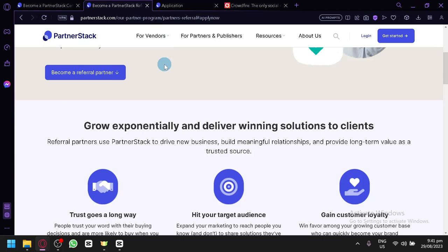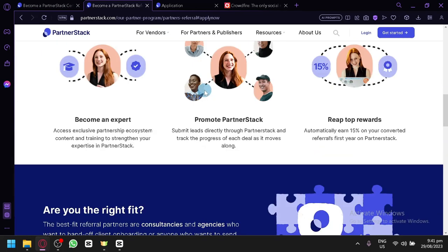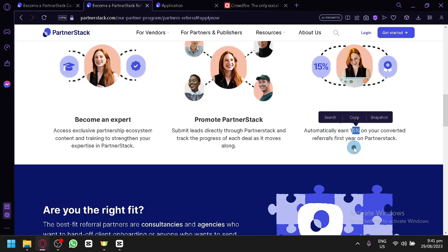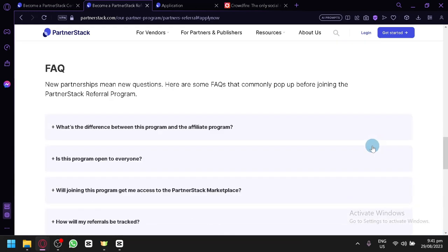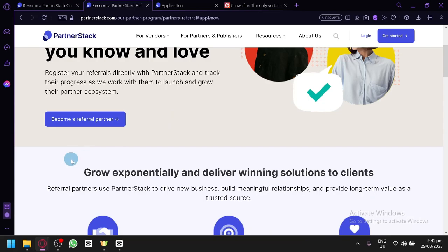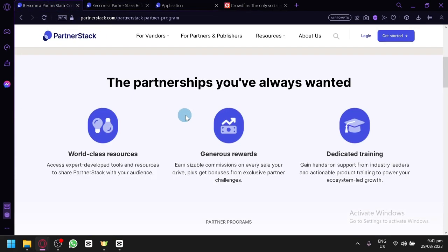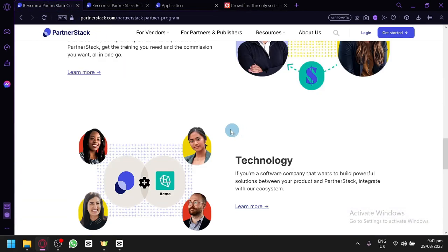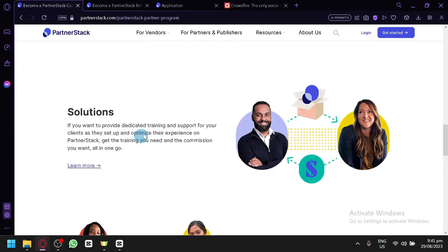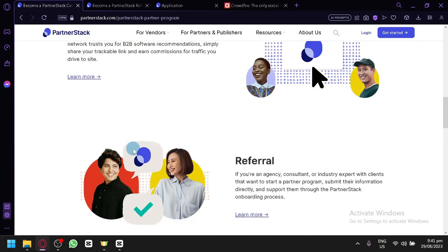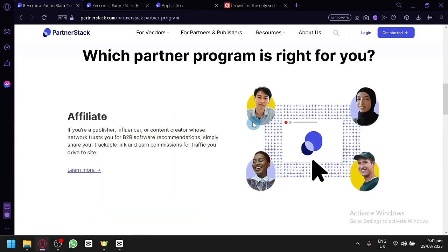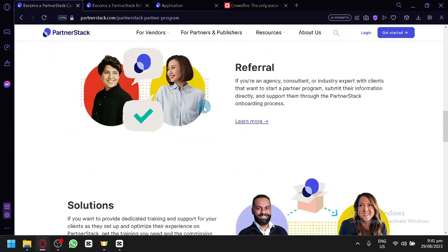And once you are able to find a customer and sell them the product, of course, you will be able to automatically earn 15% of your conversion referral first year on PartnerStack, which is really great. And like I talked about earlier, there's all of these four methods to earn in PartnerStack. You can choose any of these options. Personally, I would suggest that you use Referral. Although you could do Affiliate, which is much less risky, you will be able to earn more with the referral side.